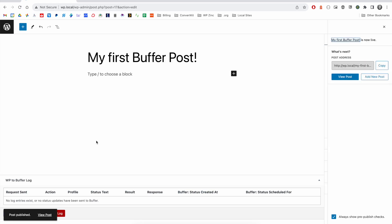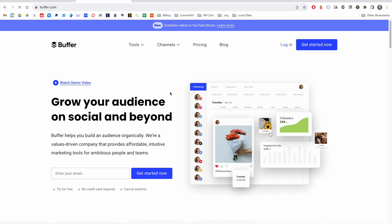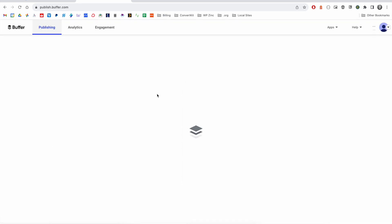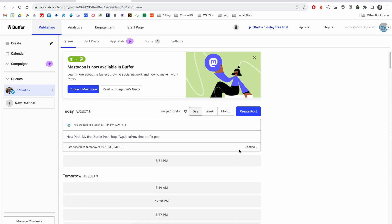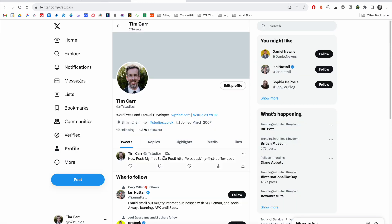Once our post is published on the Buffer website, we'll see that the post is in our queue to be scheduled later on today. If we go ahead and share that now, we can see that the post is now on Twitter as well.